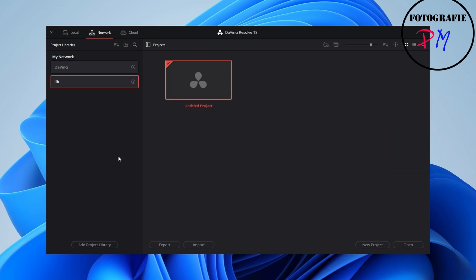We enter the super secret password and hit Create — it takes a little while. Then the new library is online and you can use it for your local projects. You can open an untitled project from it and add files, color grading, editing, and so forth — all of that will be stored in the database.